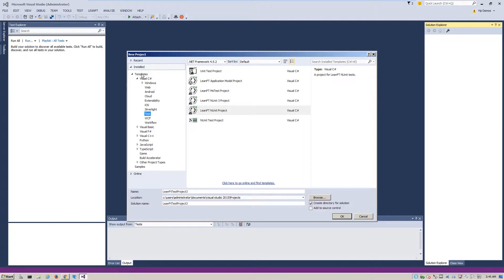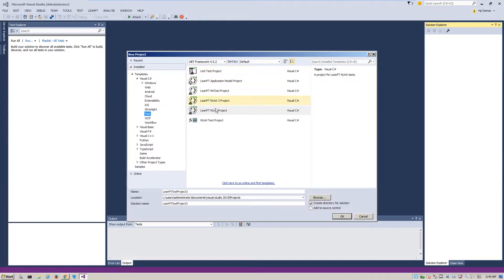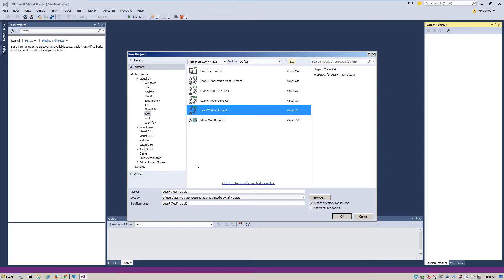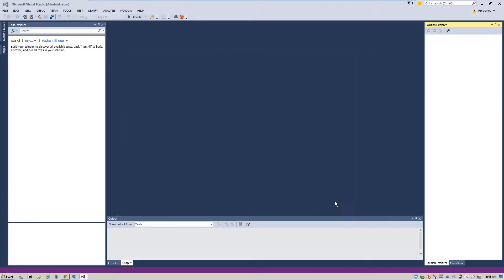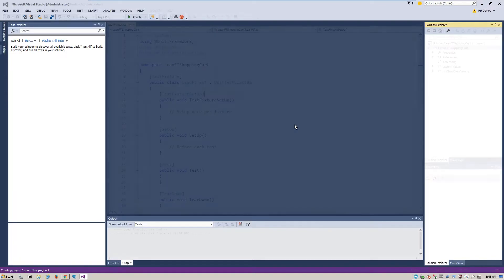We then need to make sure that the appropriate template is selected on the left side under Visual C Sharp and then Test. Then we select the appropriate test type, which is going to be a LeanFT end unit project. And we'll give it a name, LeanFT Shopping Cart, and click OK to create the project.